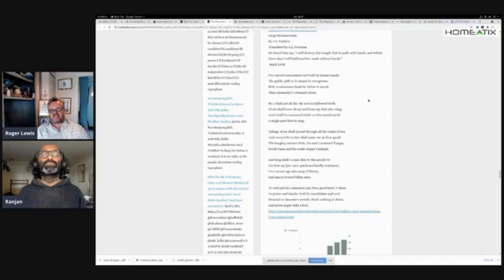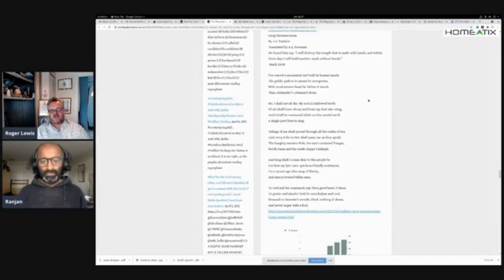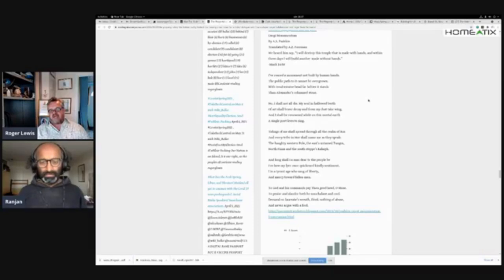'Tidings of me shall spread through all the realm of Rus, and every tribe in her shall name me as they speak: the haughty western pole, the east sun-tamed Tungus, north Finns, and the south steppes Kalmyk. And long shall I, a man, dear to the people be.'